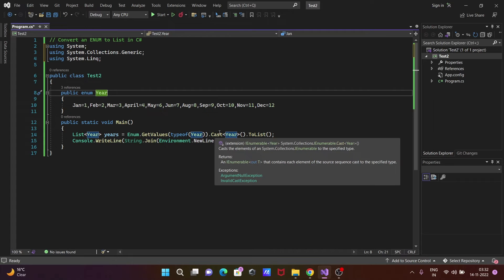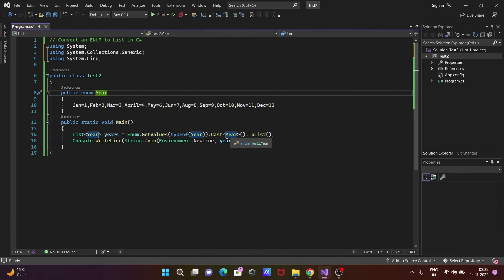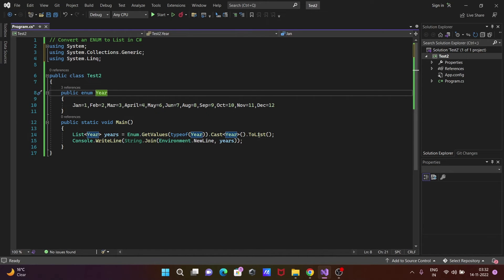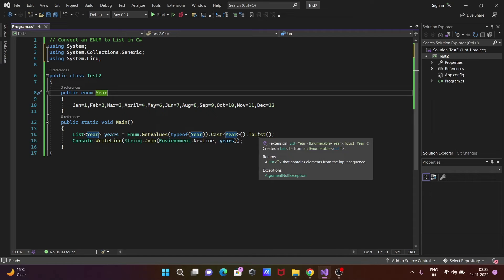The enumeration Cast casts the elements of System.Generic to a specified type. This is doing the casting on the list. Here you can see this is the list.